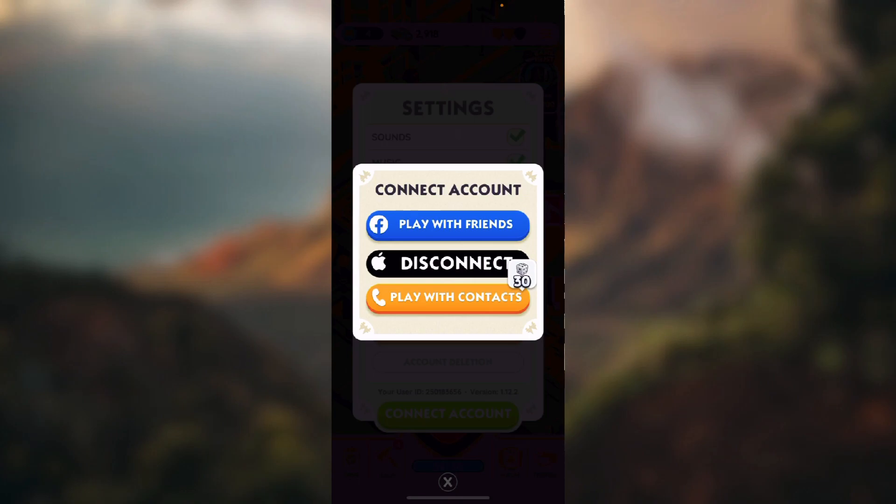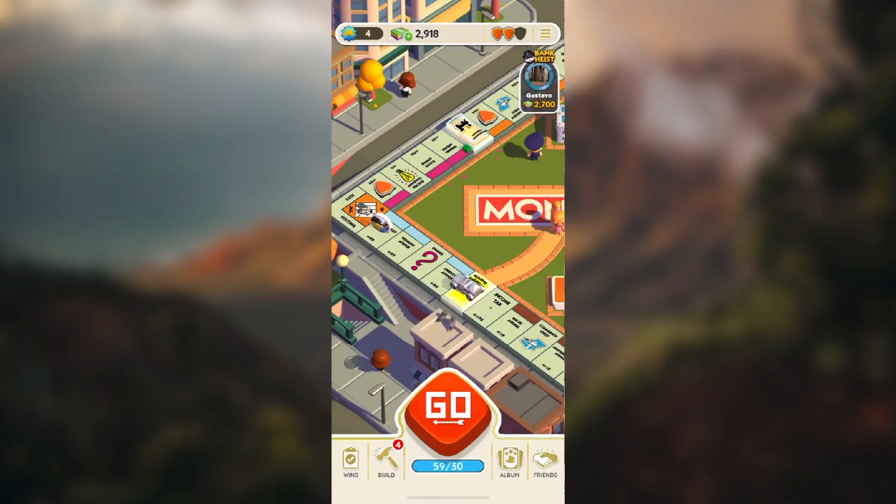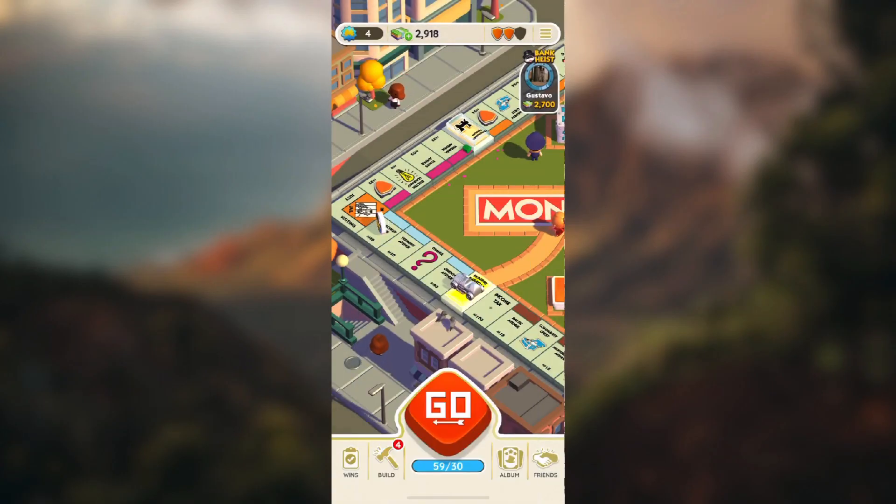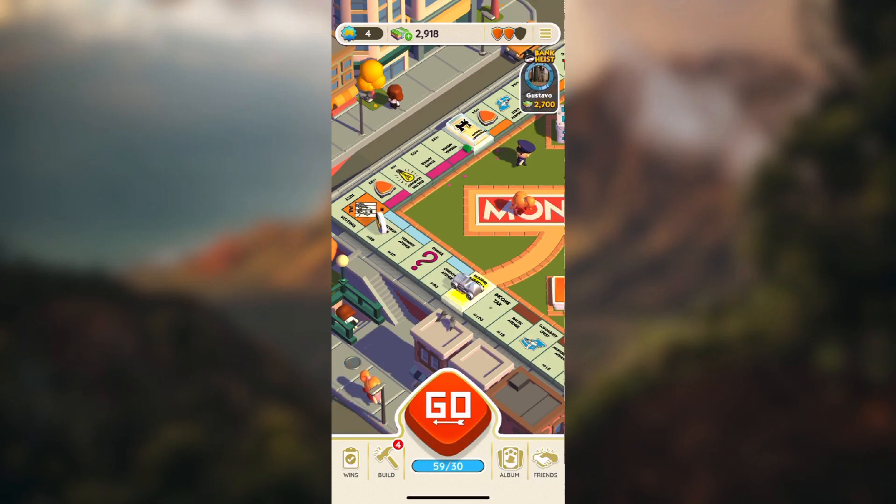Or you can connect it with Facebook or with your contacts which, as you can see, if you invite your friends from the contacts will give you 30 rolls. So basically that's how you connect your account.